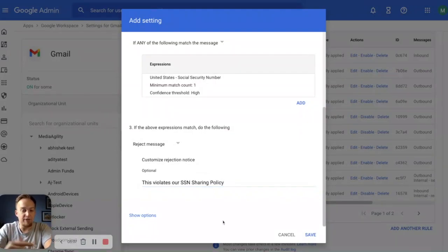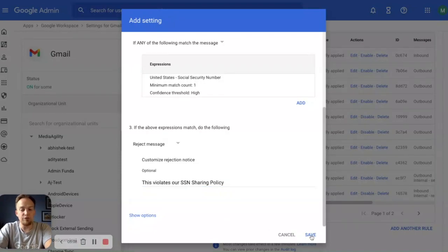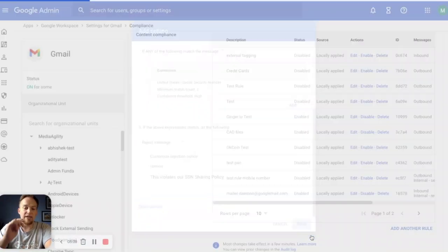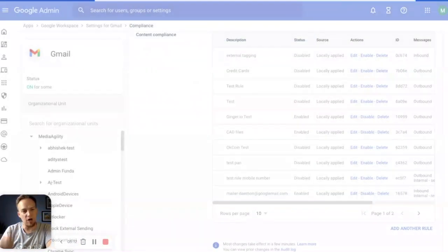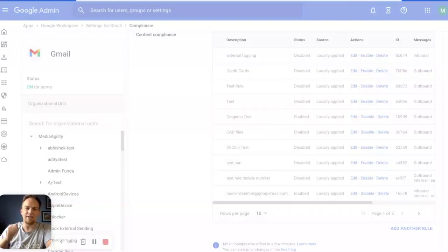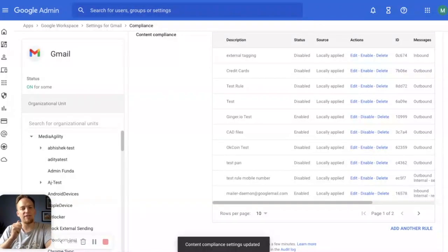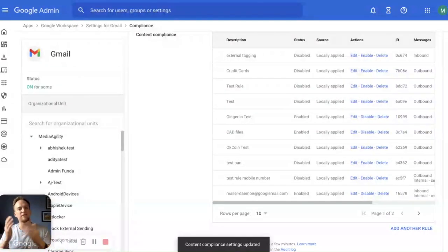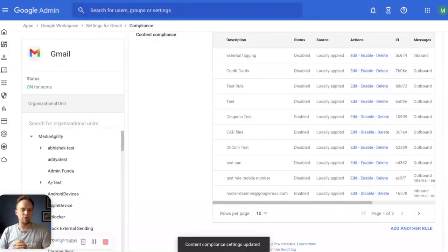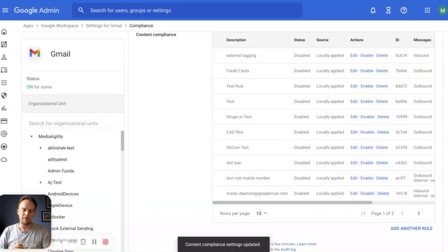This violates our SSN sharing policy. Simple enough. Now when the user sends that email, it never leaves your organization. It gets caught. It gets flagged. You get alerted as an admin and the end user simply gets the pop-up that says this has not been sent out. It violates our social security number sharing policy.